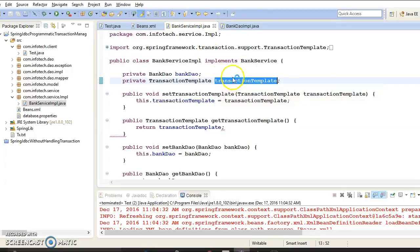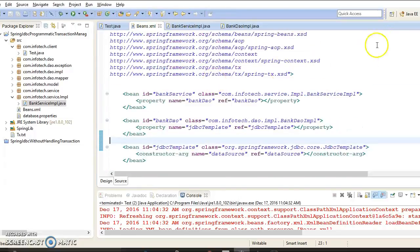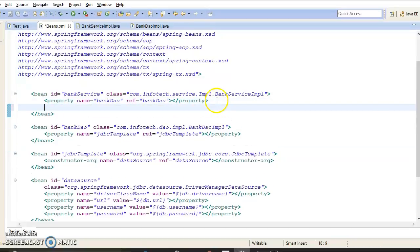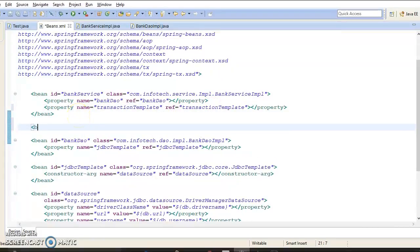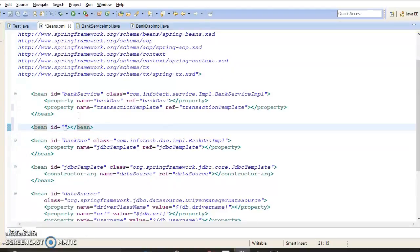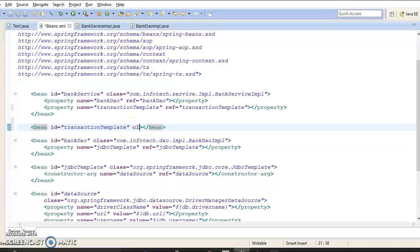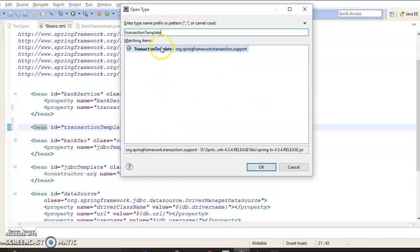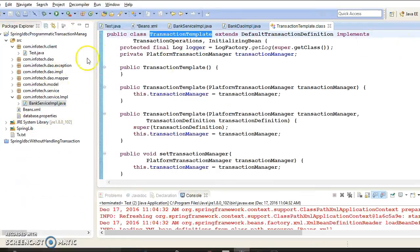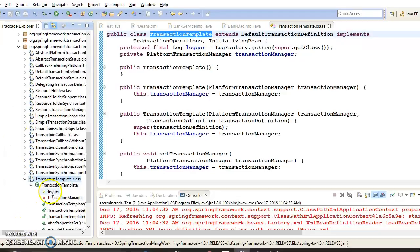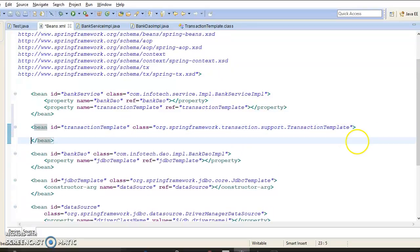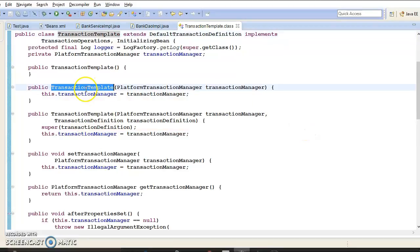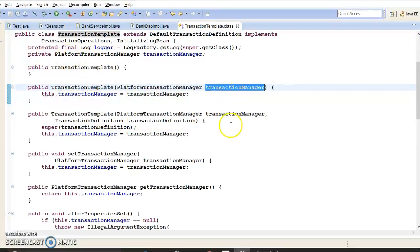Since we have introduced a new instance variable in our service layer, we need to go to the Spring configuration file where we have defined the service layer class as a Spring managed bean, and add a property with name equal to transactionTemplate and ref equal to transactionTemplate. That ref refers to another bean, so let's configure another Spring bean with an ID of transactionTemplate and the fully qualified class name. We can copy the qualified name by clicking the arrow and expanding the class.